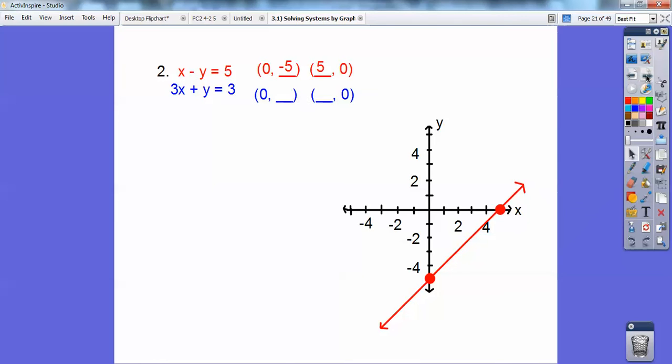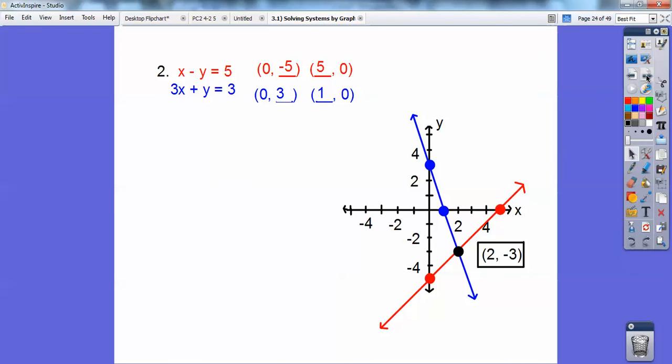Do the same thing for the blue equation. Do the zeros: when x equals 0, y equals 3. And when y equals 0, x equals 1. Connect them up. Then we estimate where they intersect and I get (2, -3).